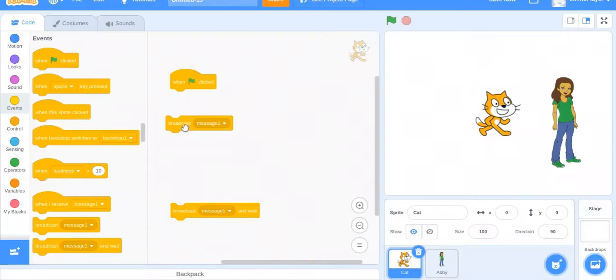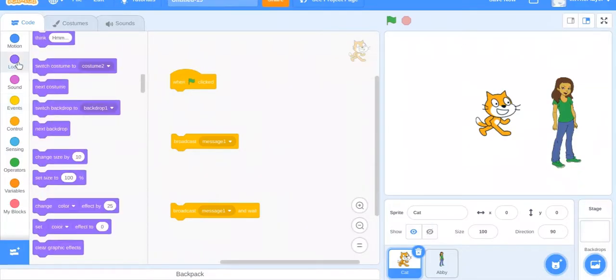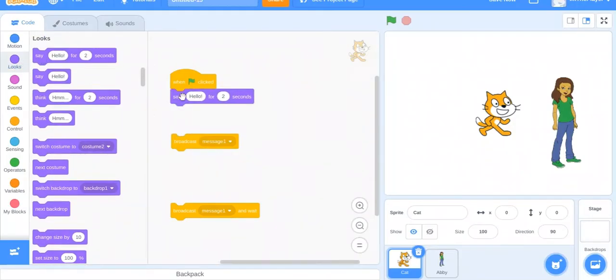So now let's get started. For example, if I want the cat to talk, say hello, and then I want the girl to say hello, I would do when green flag clicked, say hello for two seconds, and then I want this girl to speak.